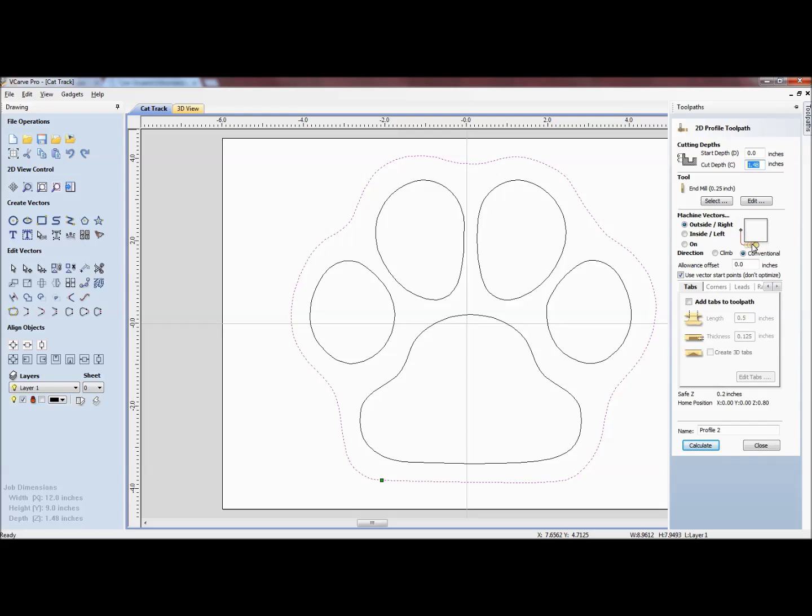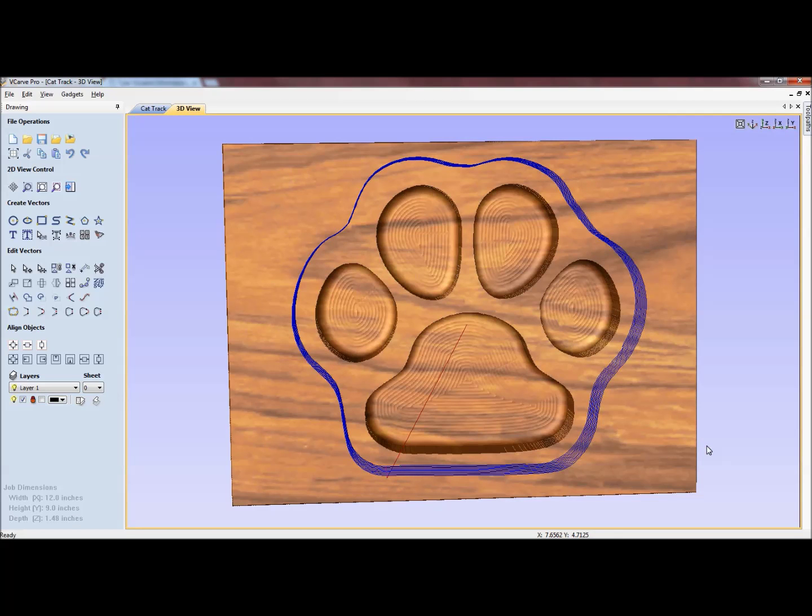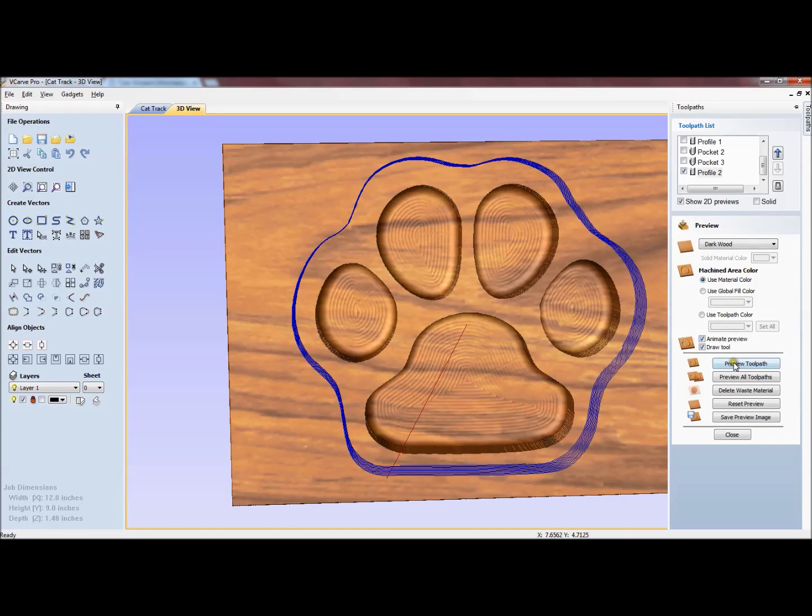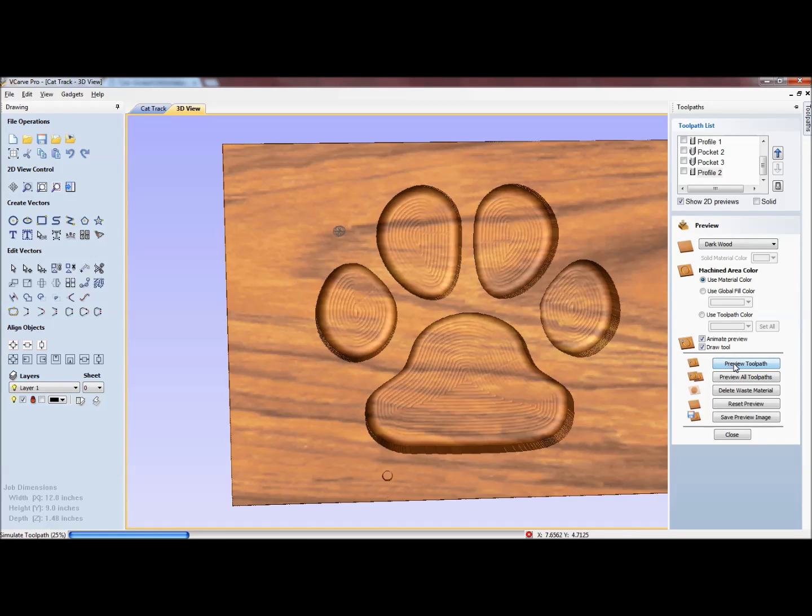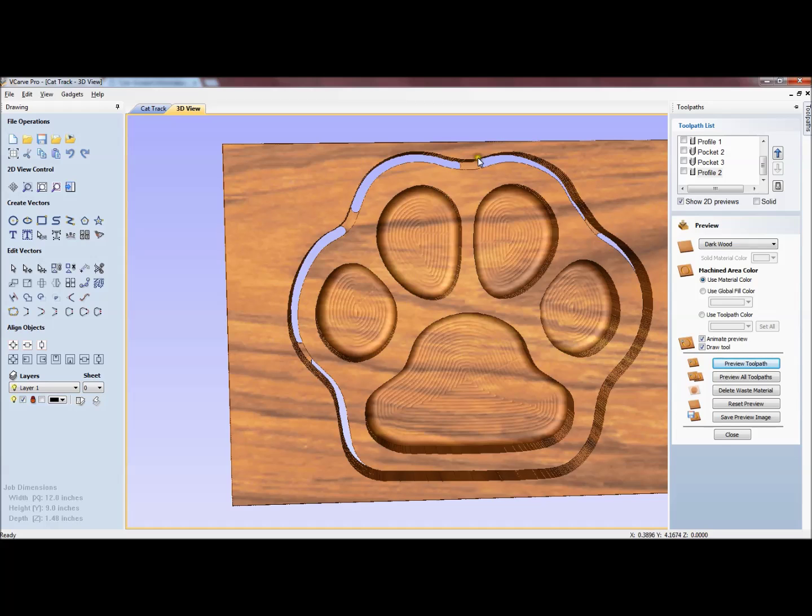With the tool, I do want to cut on the outside of it. And I do want to add tabs. I don't want this to get loose. So I have added tabs of 0.5 and thickness of 0.125 or an eighth of an inch. I'm going to go ahead and hit calculate. You can see the tabs that are left on the final cut.